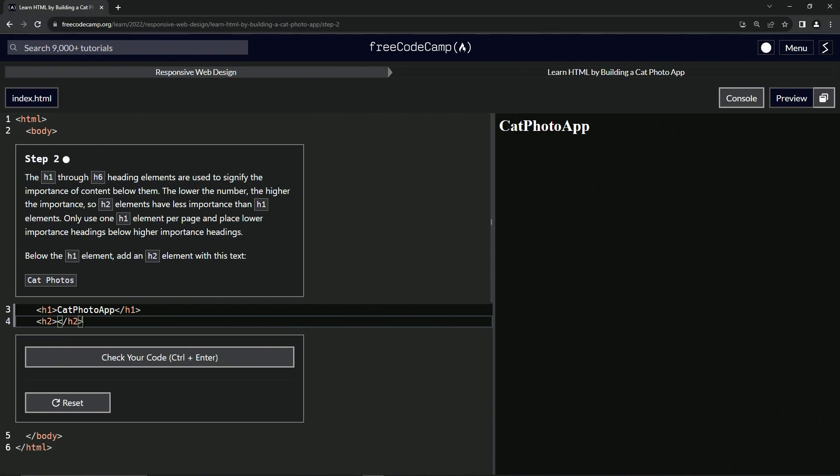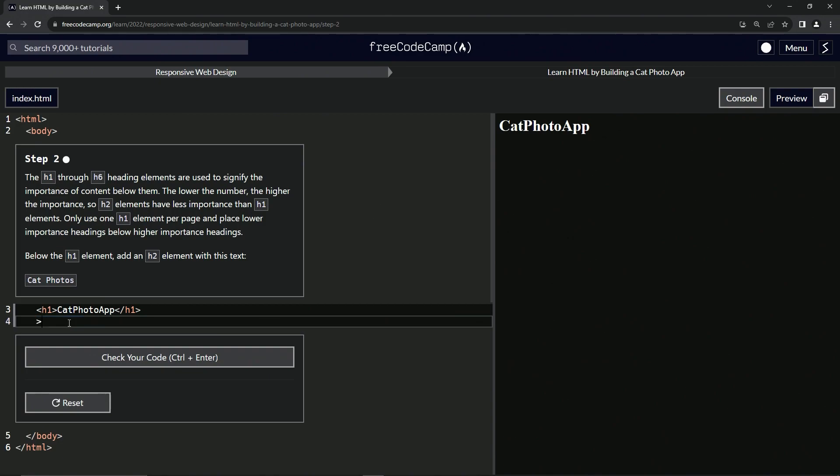So basically, I'm not going to say the angle brackets anymore. We'll say open H1, H2, and then close H2 like that. And now inside of here, we're going to say cat photos.